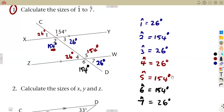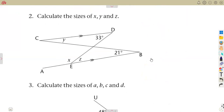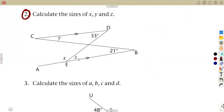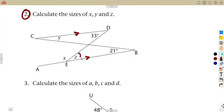That is how you answer using the reasons provided. For question number 2, calculate the sizes of x, y, and z. We are given an indication of parallel lines, so we can use their properties. Consider the Z-shape: angle z and the angle of 33 degrees are alternate to each other, so angle z is equal to 33 degrees — alternate angles.